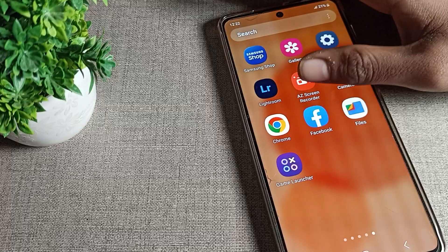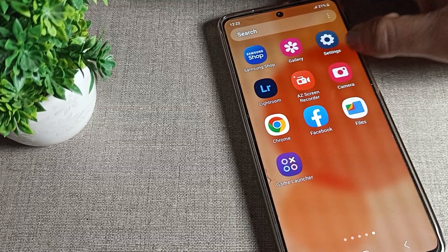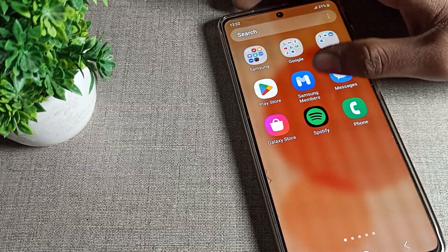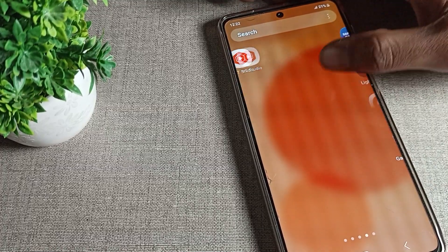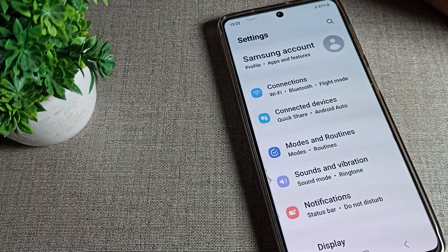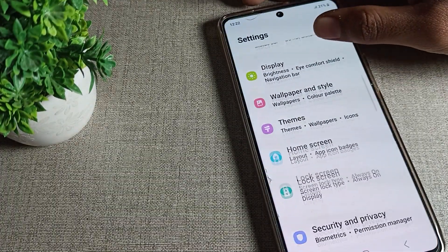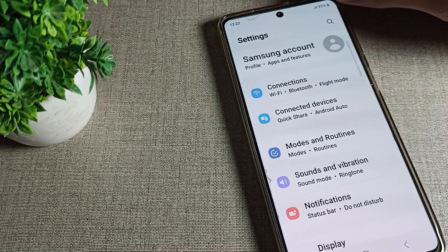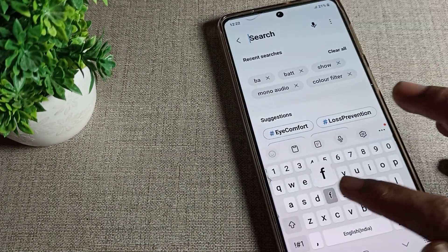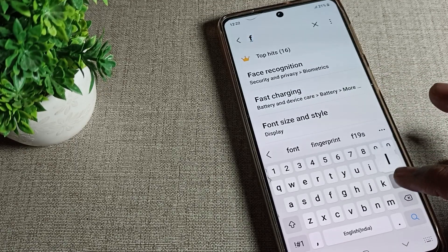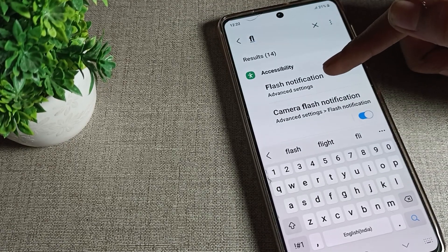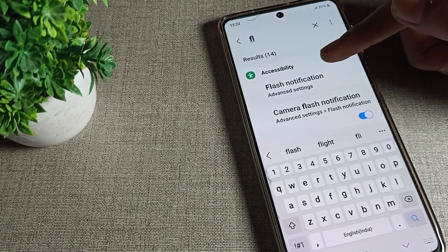First of all, go and subscribe to the channel, click the bell icon, and like the video. Then open your phone settings. We will search here directly for flash notification — as you can see, flash notification appears in the advanced settings.